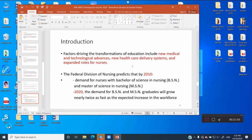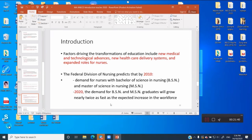The Federal Division of Nursing predicted that by 2010, the demand for nurses with Bachelor of Science in Nursing and Master of Science in Nursing would grow significantly, and that all nurses should be holders of a master's degree. I am also happy and appreciative of your effort to improve your educational status. Today in 2020, the demand for BSN and MSN continues to grow.